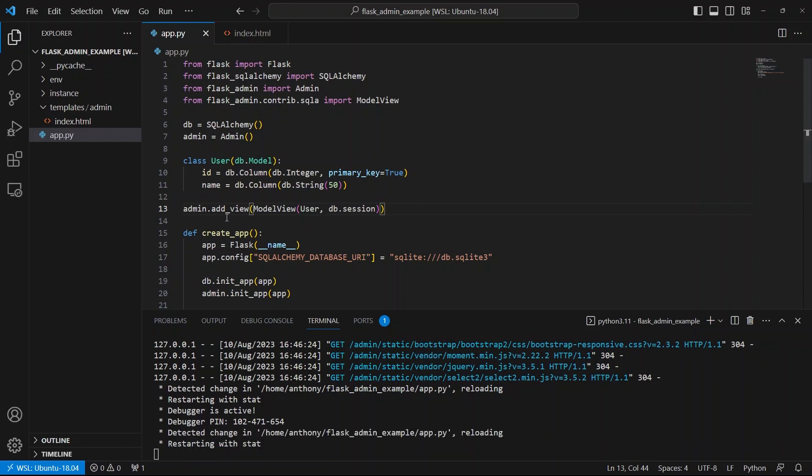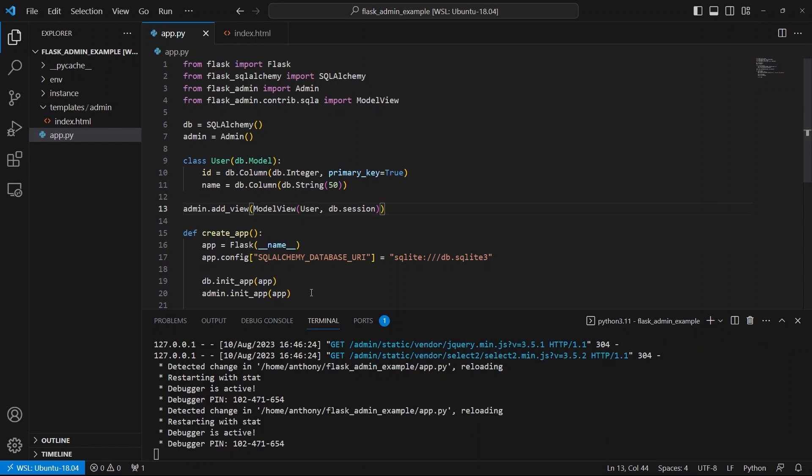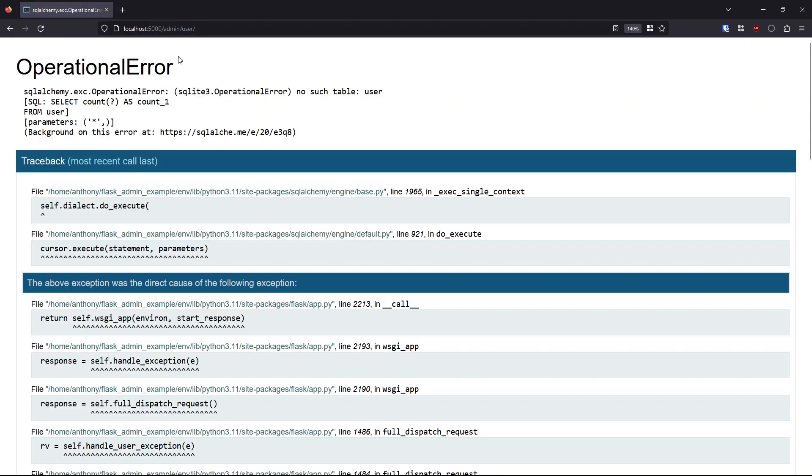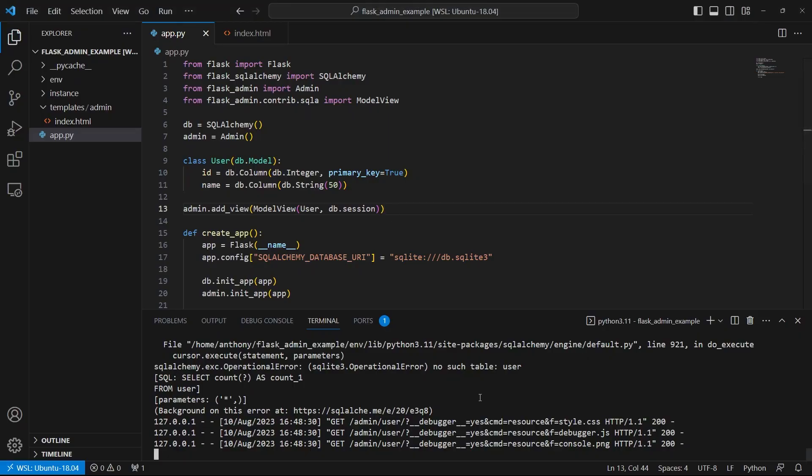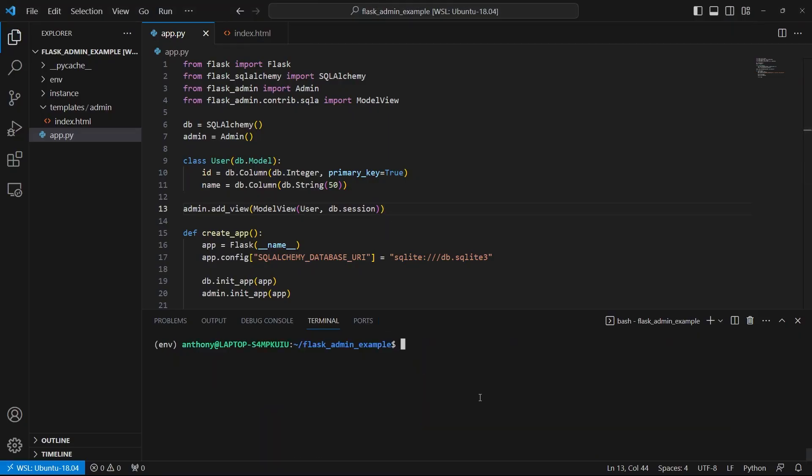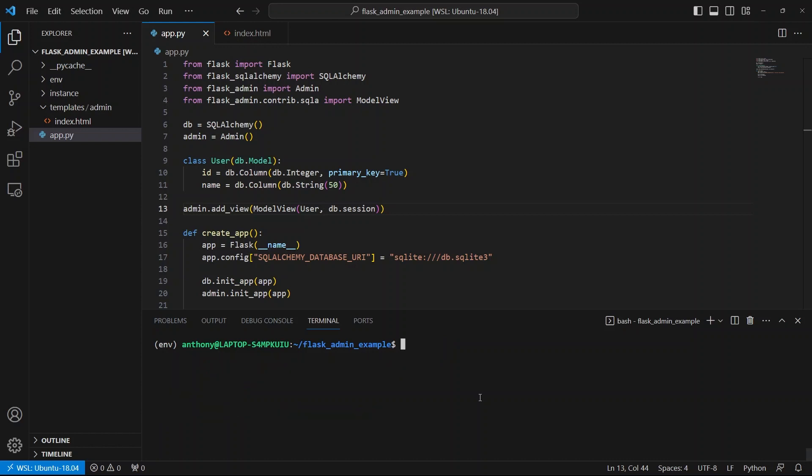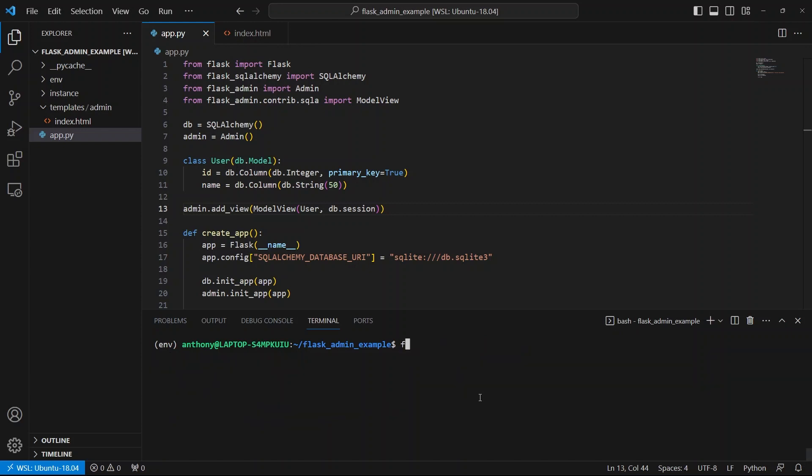So I just added that view, I saved my app, it restarted. So now let's refresh. And now I see this link for user here. So if I click on this link, I get this error, no such table user, and it should be obvious why this is happening. It's because I didn't actually create the database yet. So let me start my shell, flask shell, and I'll just do db create all. And that just creates the database for me. So it's in my instance directory. And if I do dot tables here, I see the user table there.